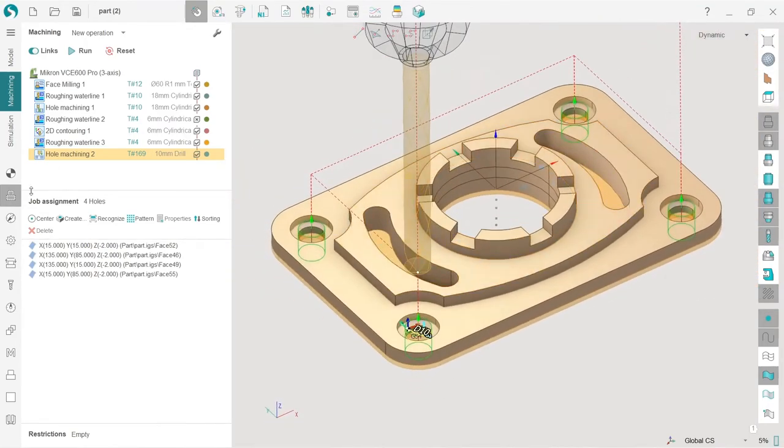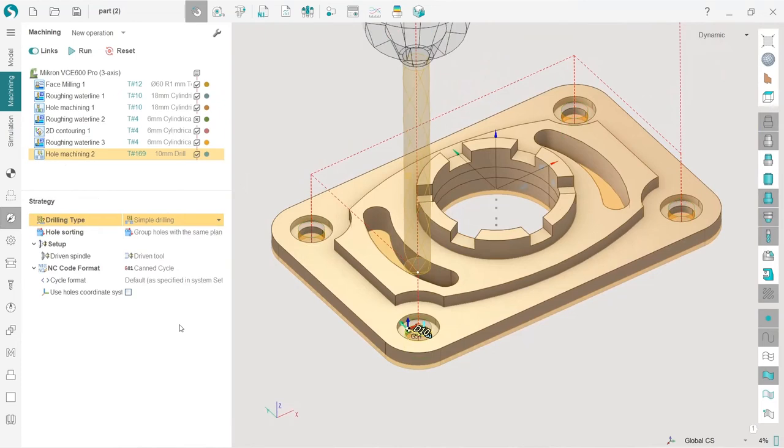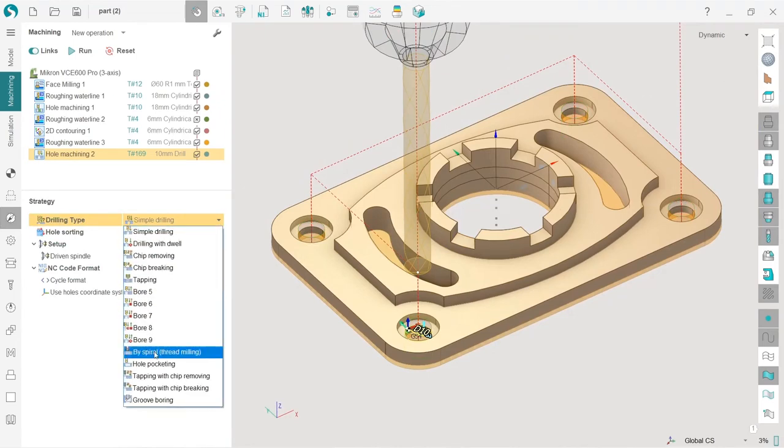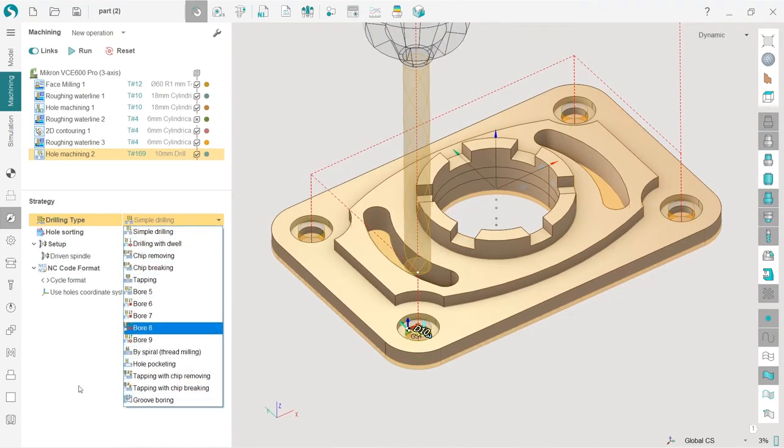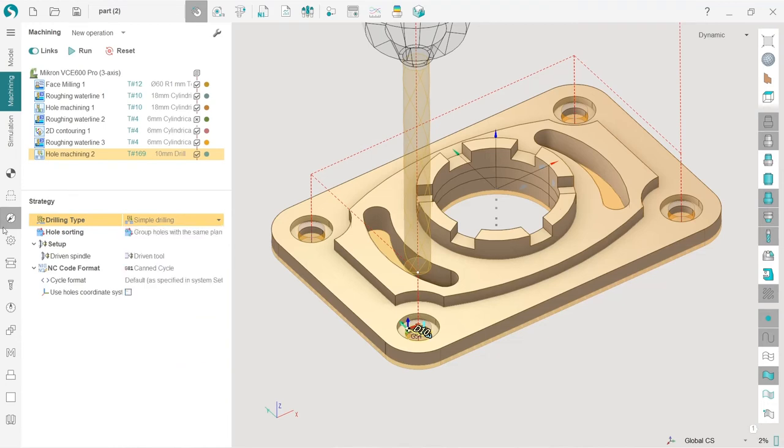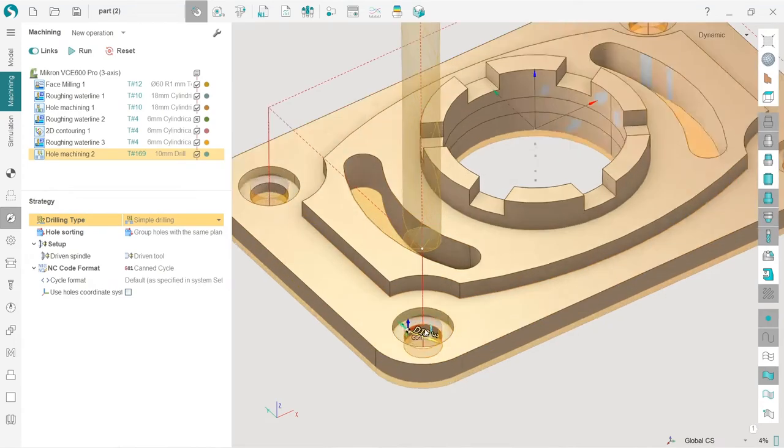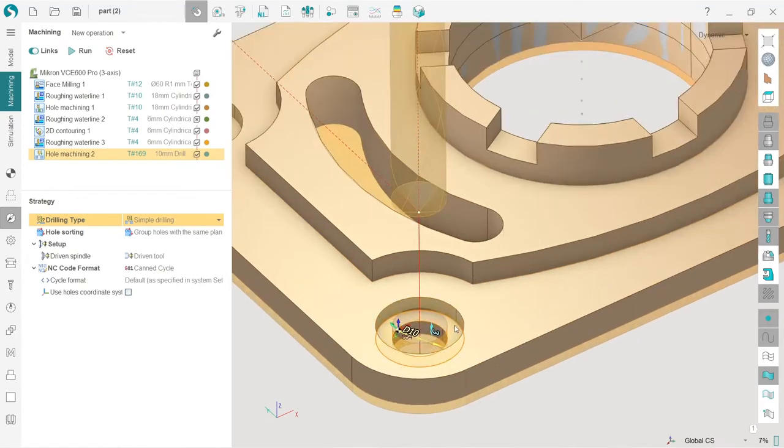So of course, we have different settings for drilling types here. You can check them and explore them by your own. But next, now I will make machining of this area.